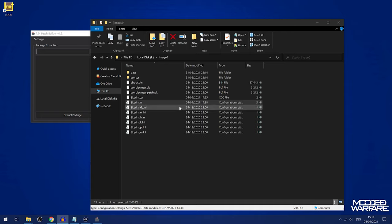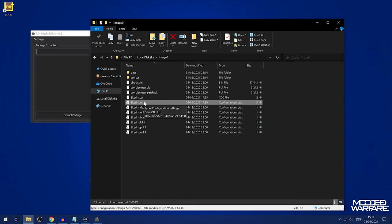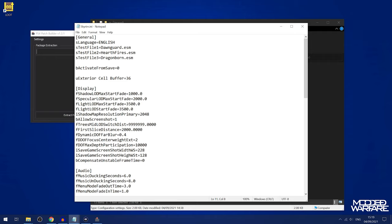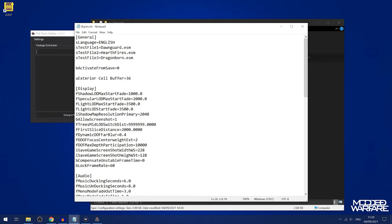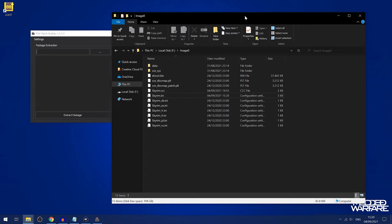One more thing before we compile the update — something that ColonelPanic told me. You can actually create a 60 FPS patch, which unlocks the frame rate and sets the target to 60 FPS instead of 30. Obviously it's probably not going to run at a stable 60 — it'll be fluctuating — so you might want to just keep the 30 FPS lock. But if you want higher frame rates, open the Skyrim.ini file, go to the display section, and add the line bLockFrameRate=60 — I'll put that in the description. That should set the target frame rate to 60 FPS and give you higher frame rates, especially if you're on PS4 Pro with boost mode enabled.